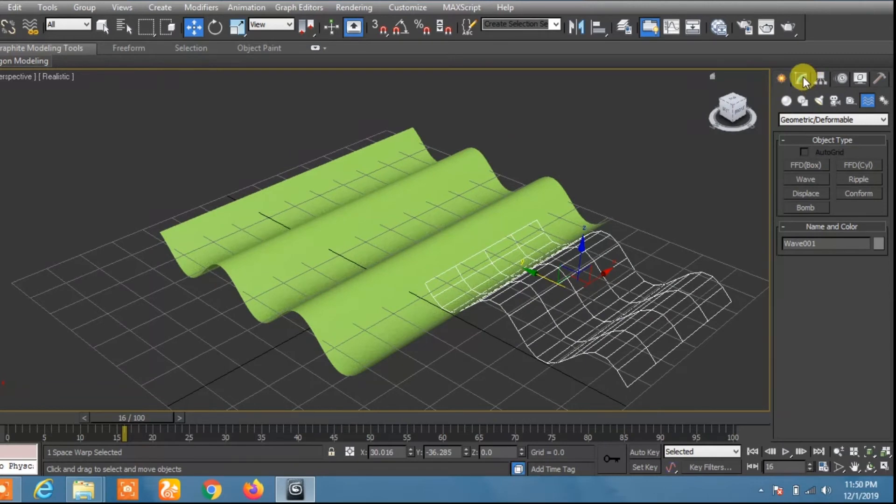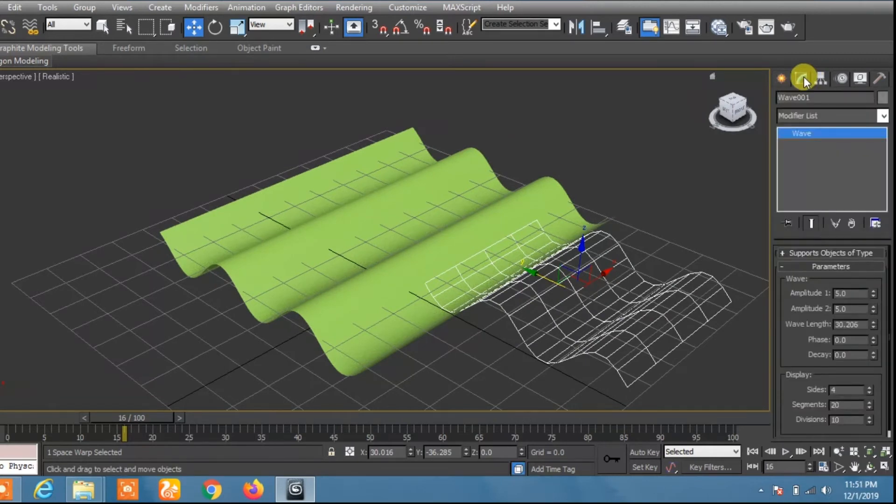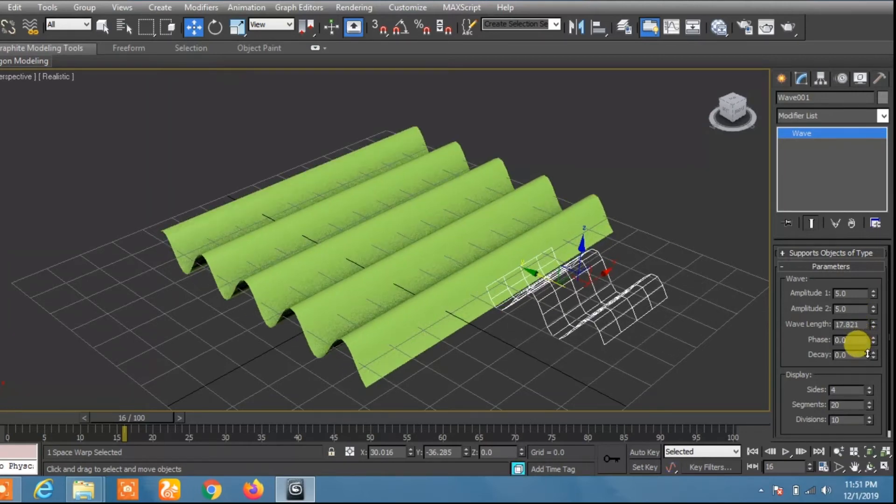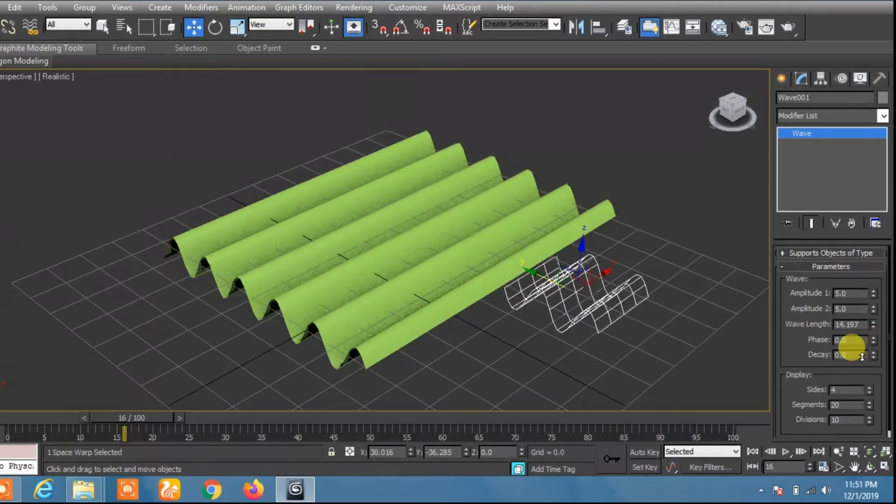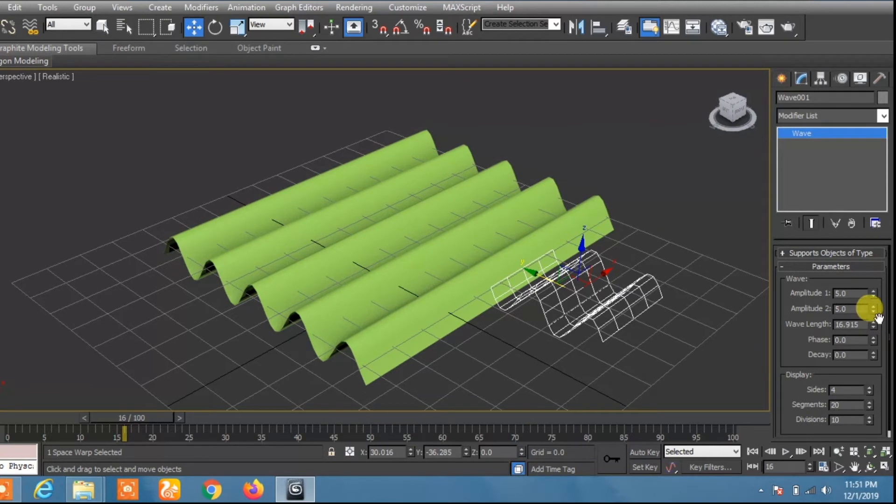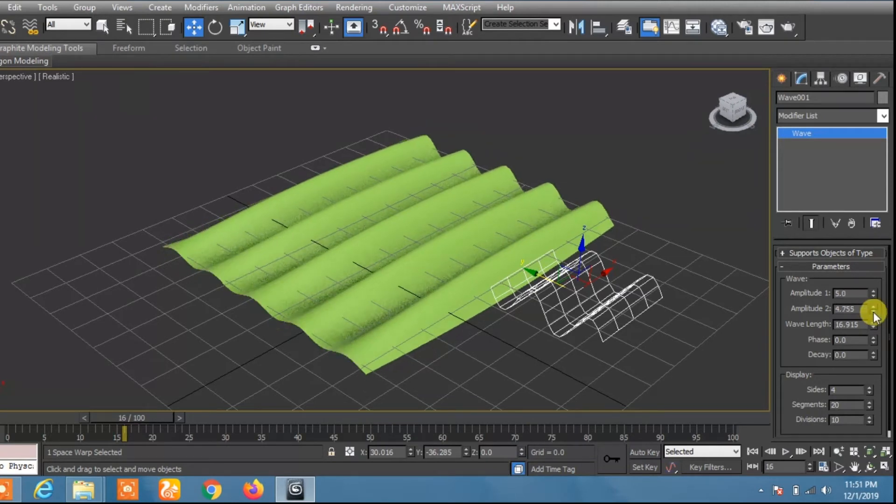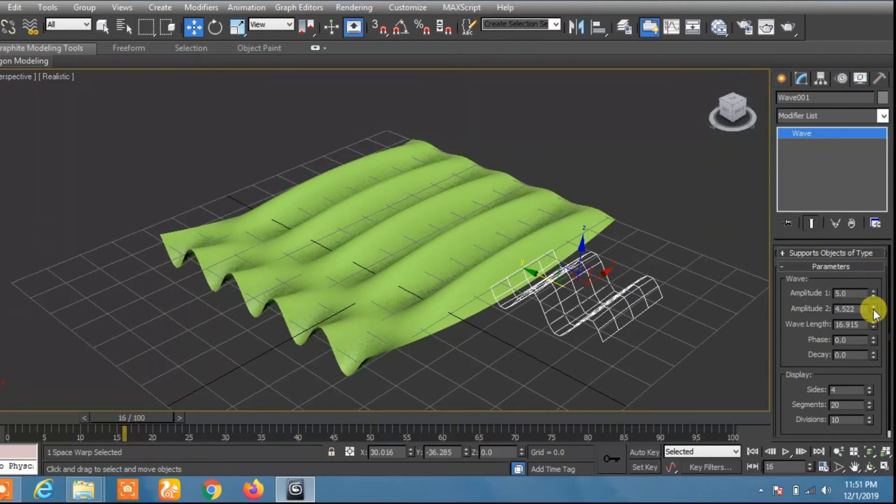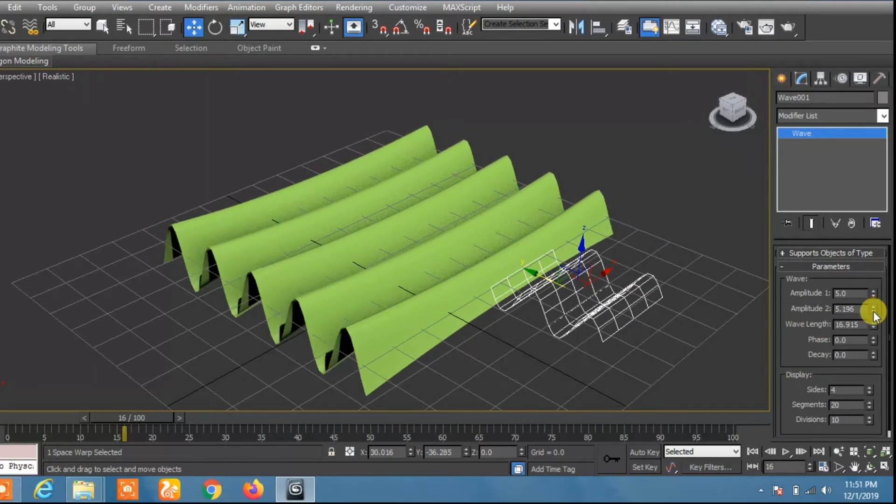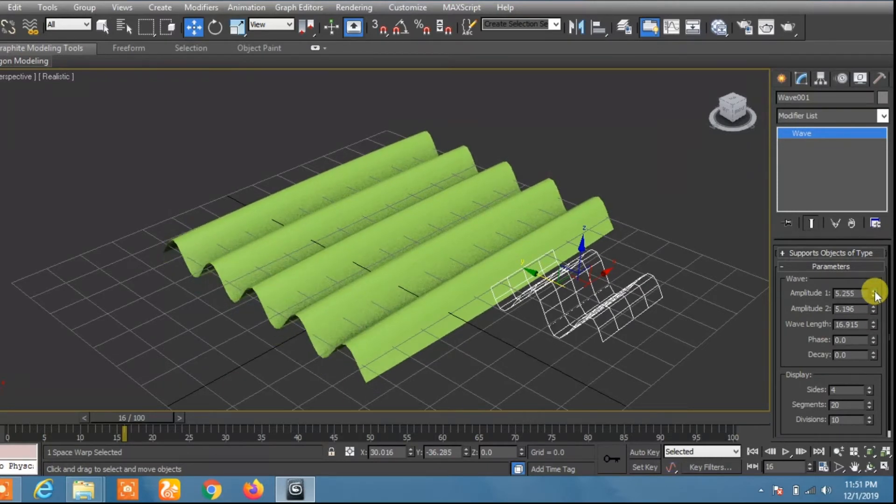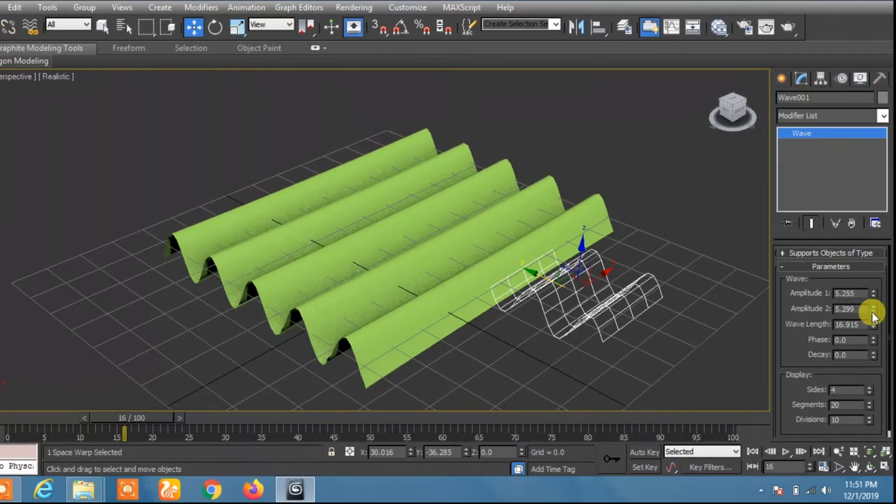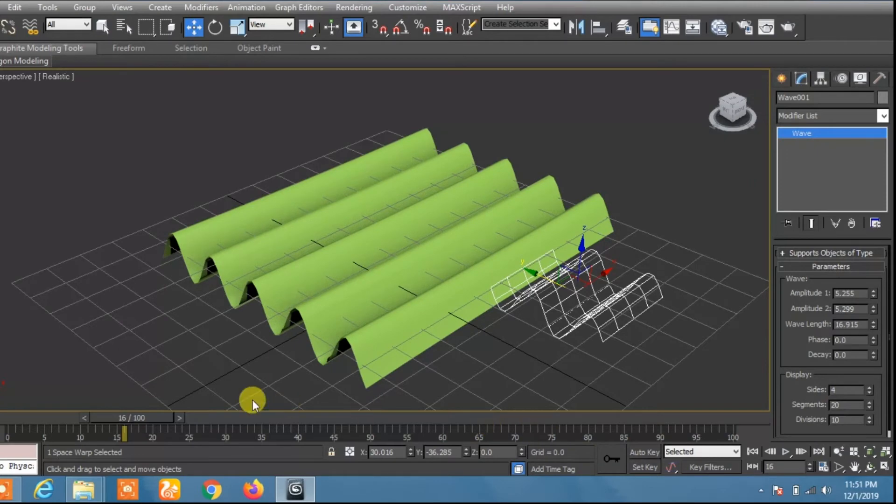Now click here again and decrease the wave length so that we have many waves in this object. You can change this. Now for animating this,